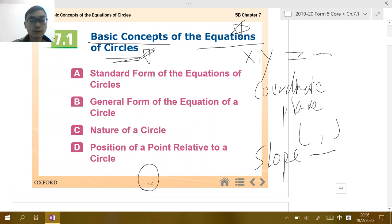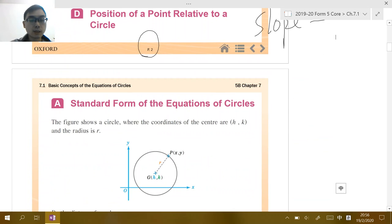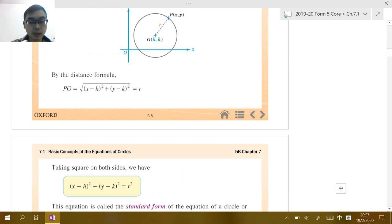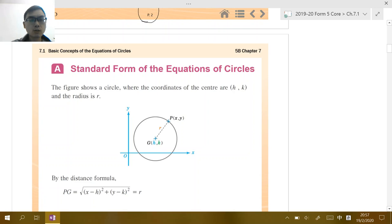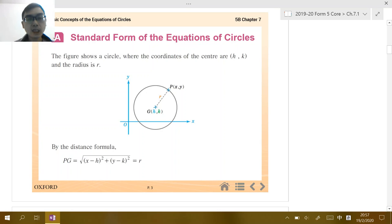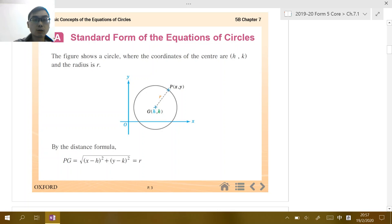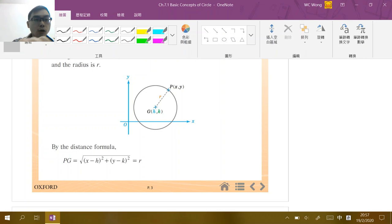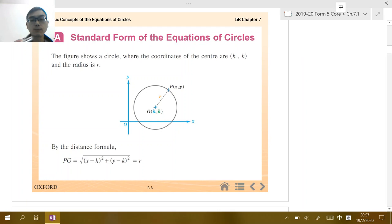Now take a look at the next page, page three. It brings you a very important thing which is called the standard form of the equation of circle. The meaning of the standard form of the equation of circle is the main idea of what a circle should look like in the x-y coordinate plane. Before I talk about the standard form, let me give you some review of what you have learned before.